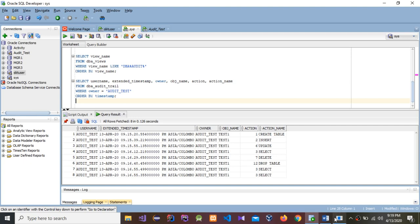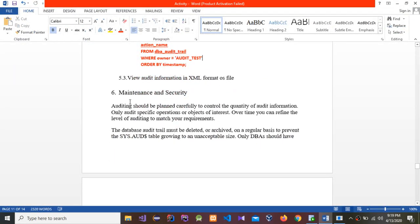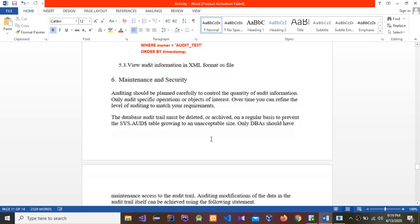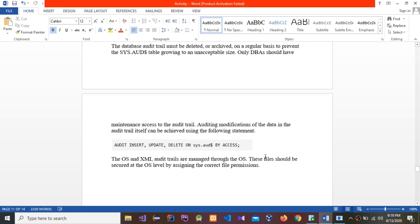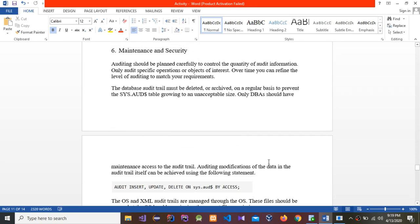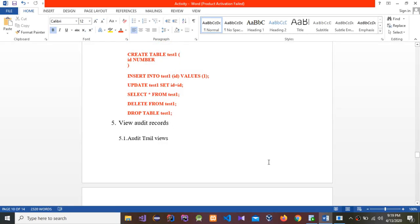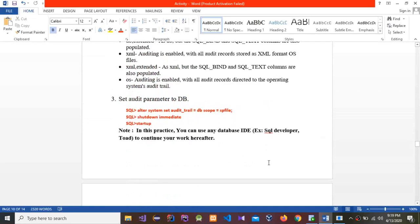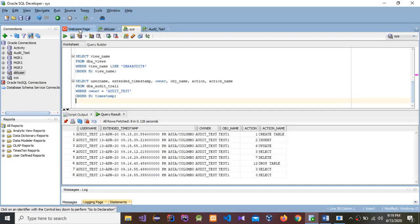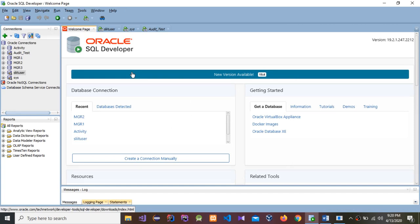This is the end of the activity. For maintenance and security, auditing should be planned carefully to control the quantity of audit information — only audit specific operations or subjects of interest. Over time you can refine the level of auditing to match your requirements. Please like, share, comment, and subscribe to my channel. Thank you.